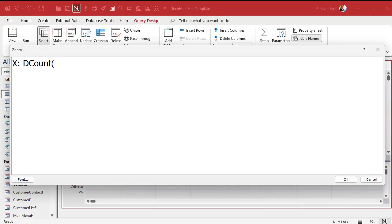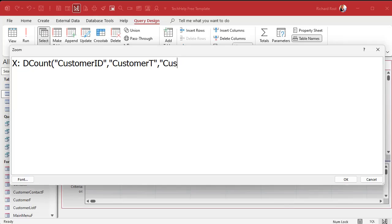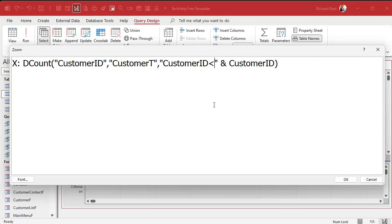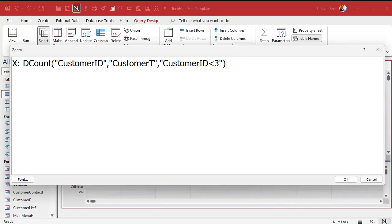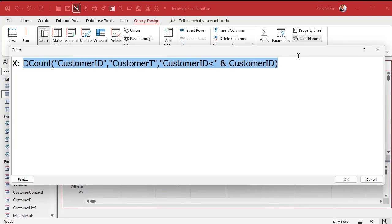X is going to be DCount. I want to count how many records have a customer ID lower than the current record, and that should tell me its position in the pecking order. So: DCount — what's the field? Customer ID. From what table? CustomerT. What's my criteria? Where the customer ID is less than the current customer ID. That takes the current customer ID in the record I'm on — one, two, three, whatever — and puts it inside the criteria. My complete formula looks like: DCount("CustomerID", "CustomerT", "CustomerID < " & [CustomerID]). For that record, it gives me how many customer IDs from the customer table are less than three — in which case you should get two. The customer ID is placed outside the string so it gets evaluated first, then the whole thing gets assigned to X.